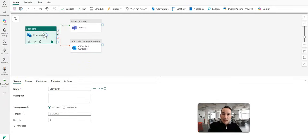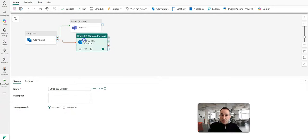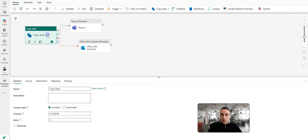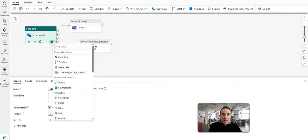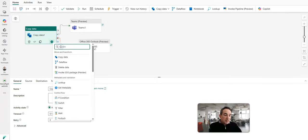Now there's other outputs that you can use. You can use any of these for your email. So you could say, for example, that on completion you want to send an email simply when the activity completes.